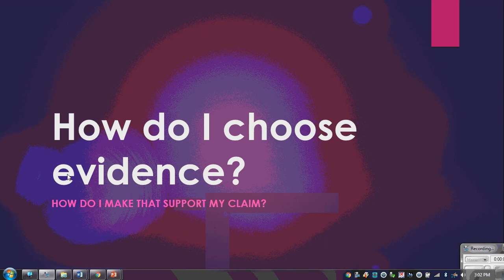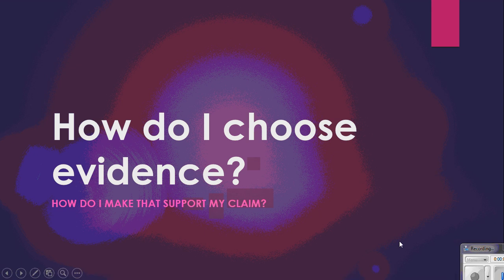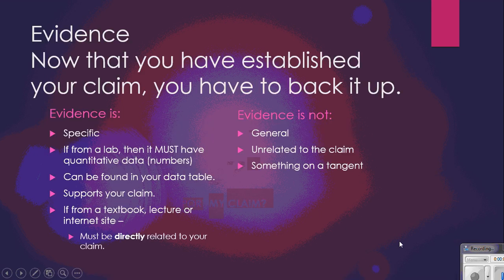Once we have our claim, we need to pick some evidence to help support it. We need to back it up with something specific. If it's from a lab, it needs to be quantitative — it has to have numbers — unless the only data you collected was qualitative. But this isn't thoughts or feelings; this is evidence that's specific.